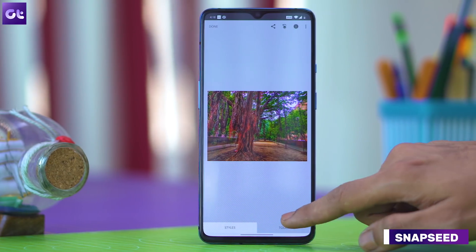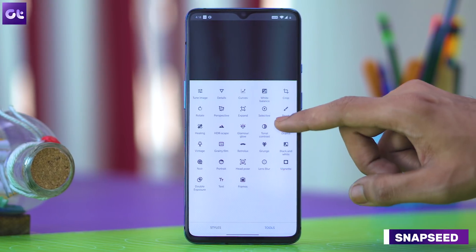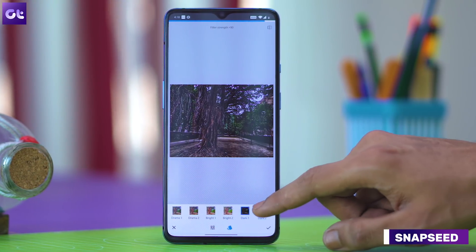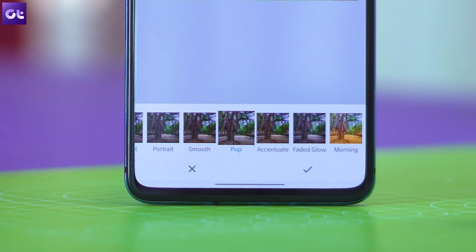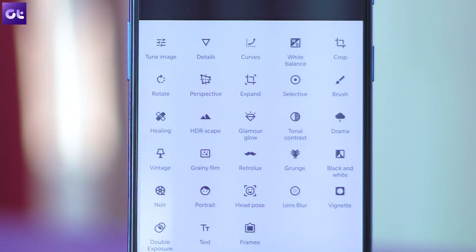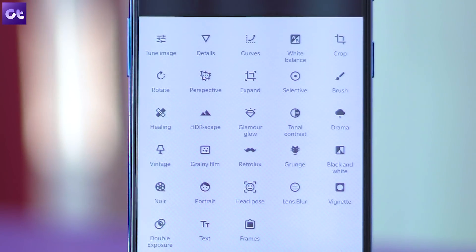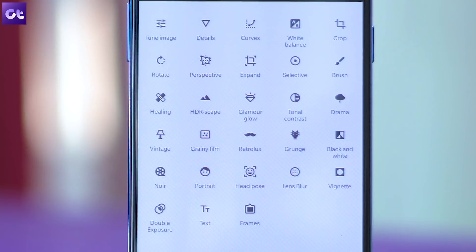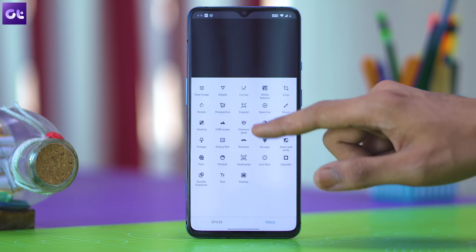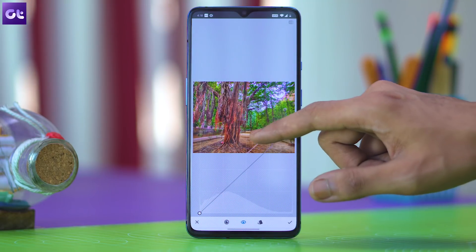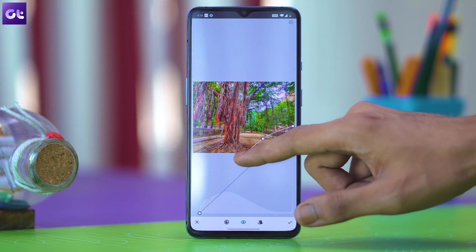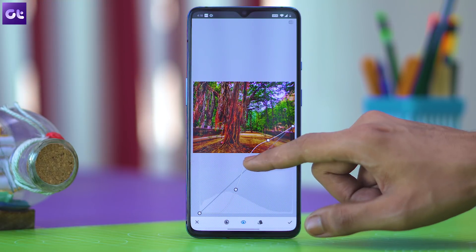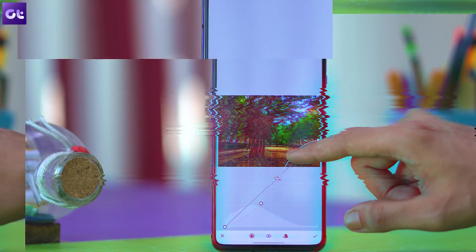Snapseed is a powerful image editing app from Google that packs in pretty much all the tools you'll need to take your photos to the next level. Right from a couple of amazing preset filters to more advanced editing features like spot healing, this app has it all. It's a bit complicated to use, especially for beginners, so we have got a bunch of helpful articles on our website that you can check out to get started. Head over to guidingtech.com and search for Snapseed, or you can click the link in the description down below.